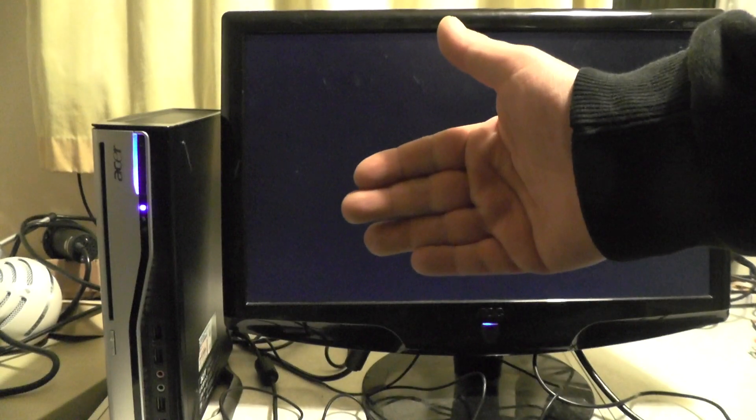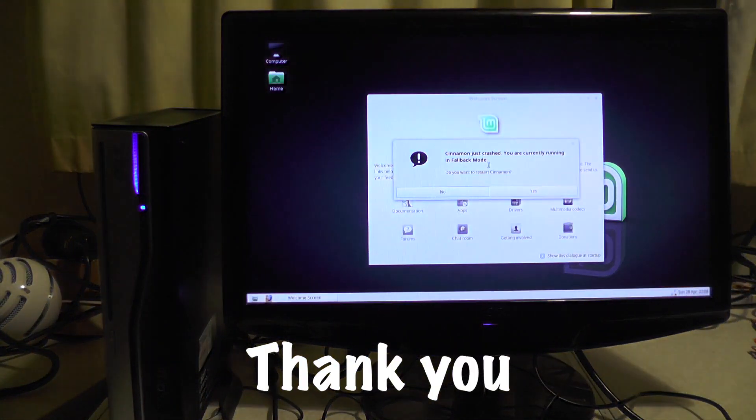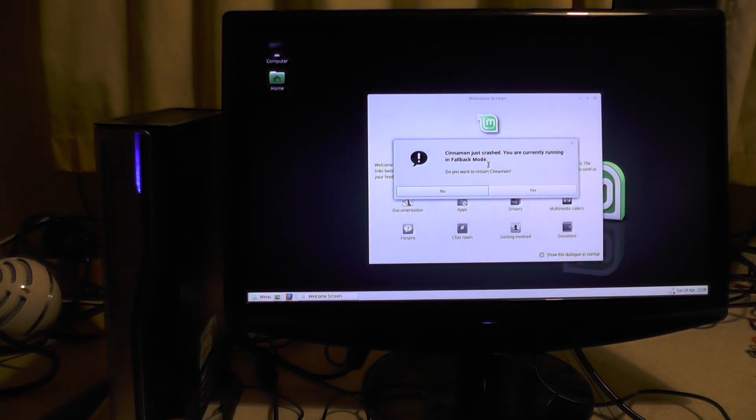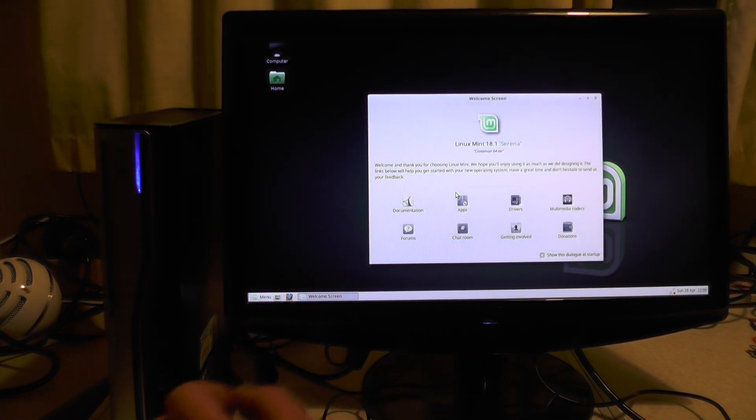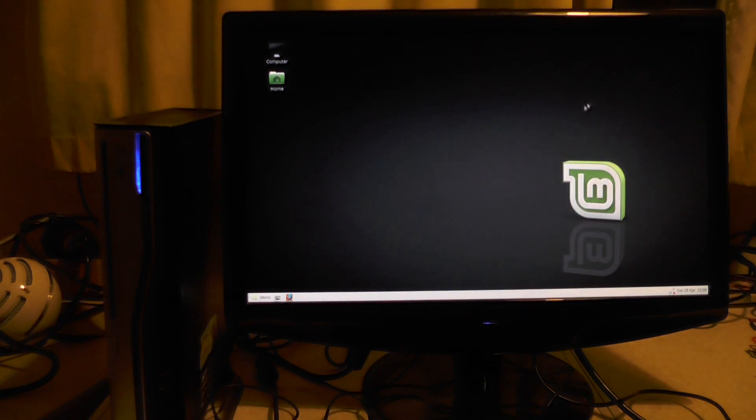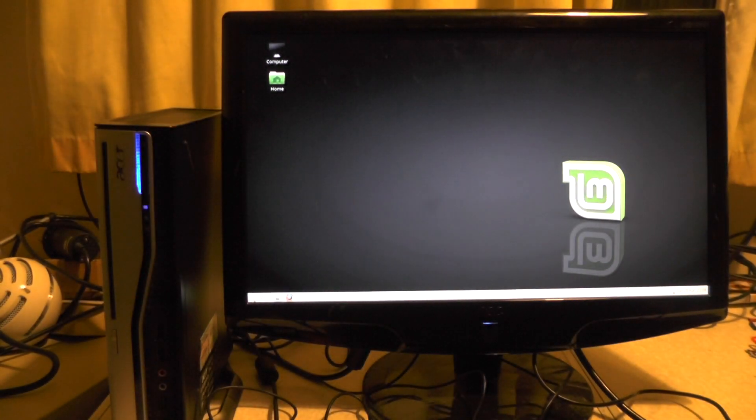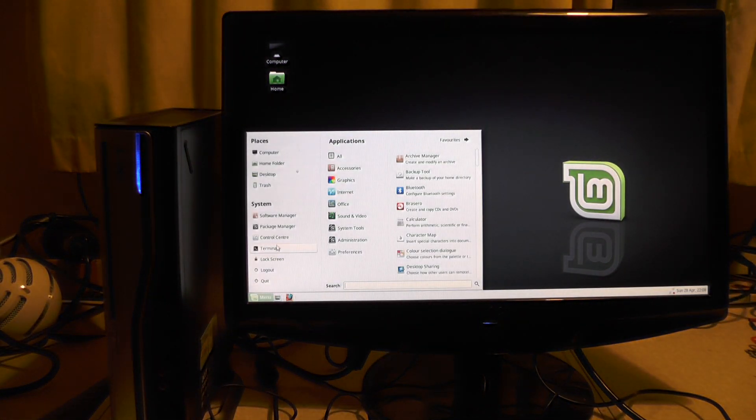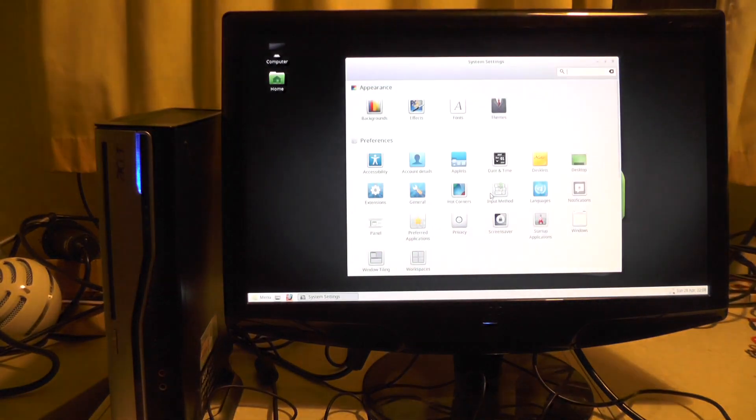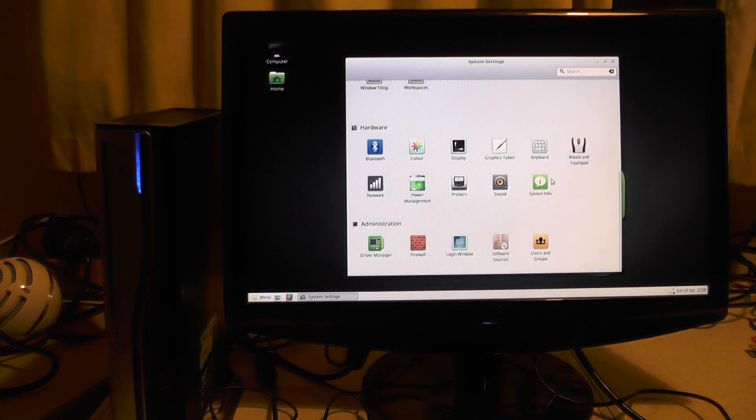It says Cinnamon just crashed, you are currently running in fallback mode. Do you want to restart Cinnamon? No, we don't. So it's running Linux Mint 18 Serena 64-bit Cinnamon. Let's have a look at the specs if we can find them. Menu, Control Center, scroll works, beauty, system info.